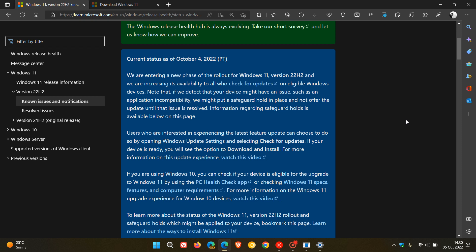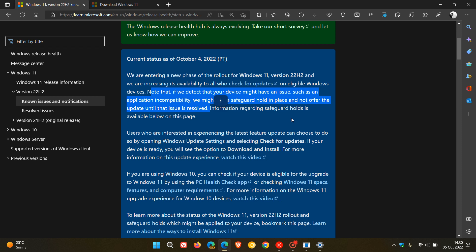And they say that if we detect that your device might have an issue, such as an application incompatibility, we might put a safeguard hold in place and not offer the update until that issue is resolved. Now, I have been posting on this over the last week or so, a couple of weeks since the feature update did roll out, where there are some compatibility holds in place for some devices.